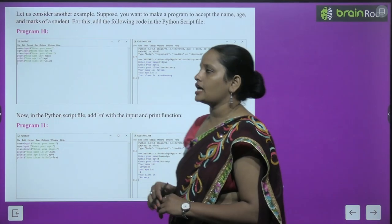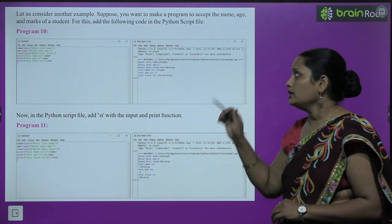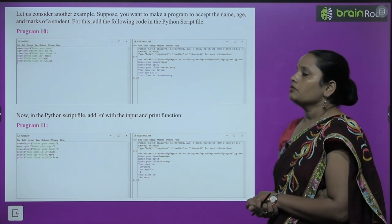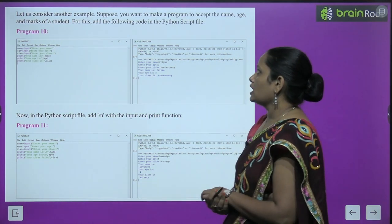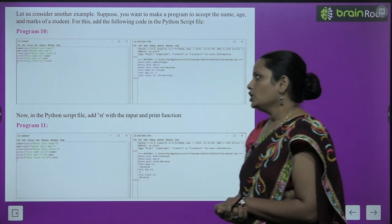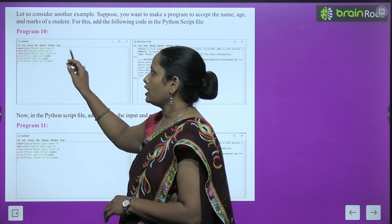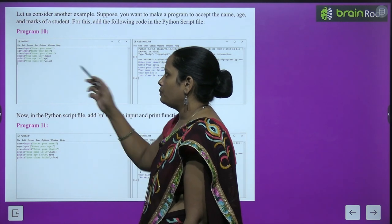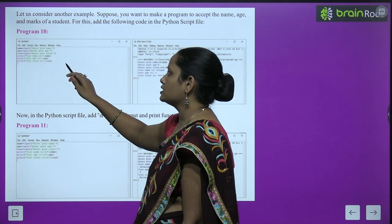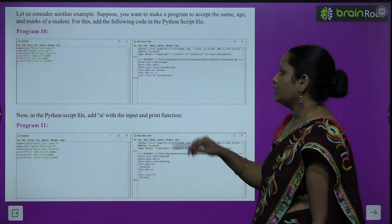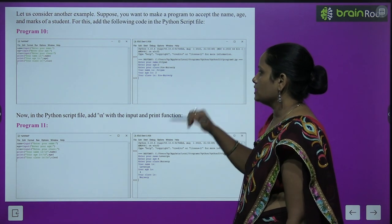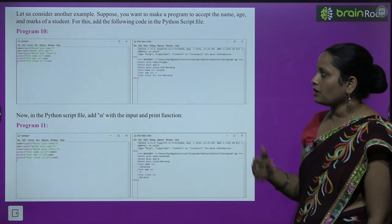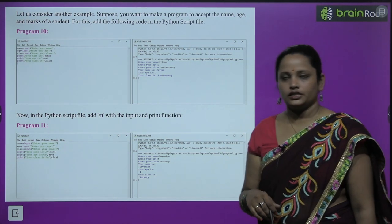Now let's consider another example. Suppose you want to make a program to accept a student's name, age, and class. You write: name = input('Enter your name'), age = input('Enter your age'), class = input('Enter your class'). Then print('Your name is', name), print('Your age is', age), print('Your class is', class). Results: name is Pream, age is 2, class is Pre-Nursery.